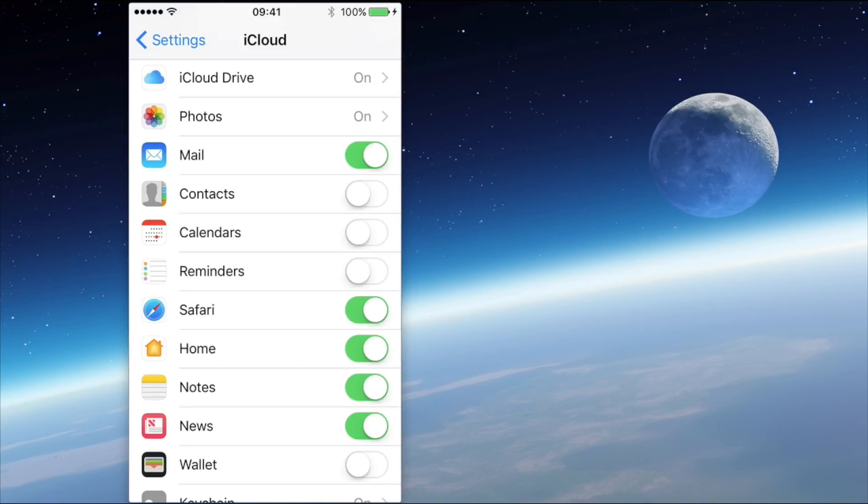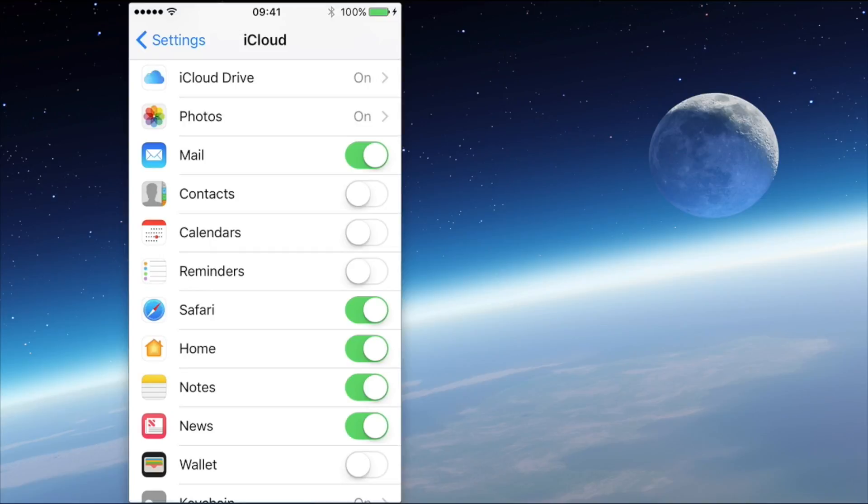However, for whatever reason you may decide that you don't want to use Notes on a particular device, or you may be, for example, selling the device and you want to make sure that all the notes have disappeared from it. Then what you can do is just turn off Notes from this screen.